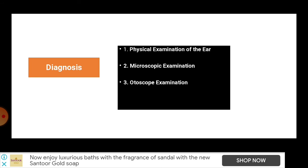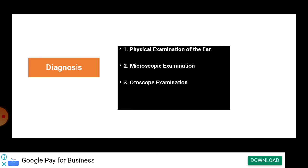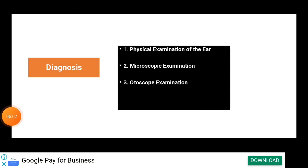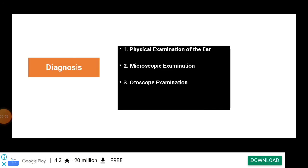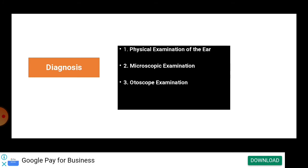To diagnose ear mite infection in the clinic, the first step is physical examination of the ear. Inside the ear it looks very dirty with coffee-colored wax observed in dark brown coloration. The second method is microscopic examination, where ear discharge is examined under a microscope for identification of ear mites. The third method is otoscope examination, in which mites can be seen as white insects crawling on the surface of the exudate.